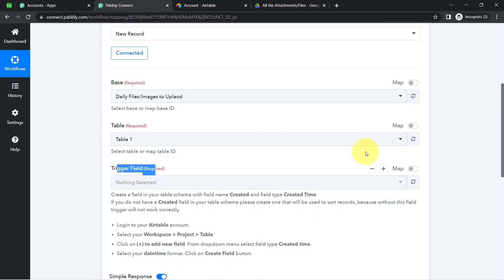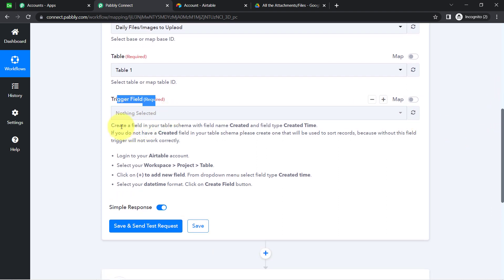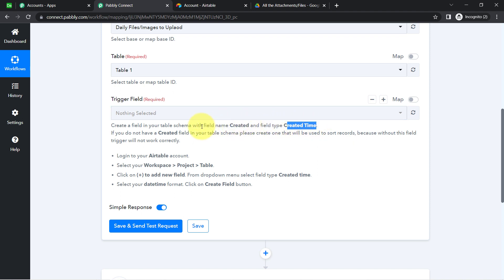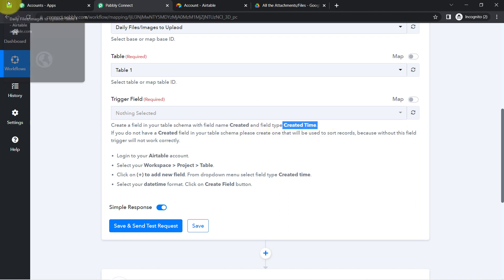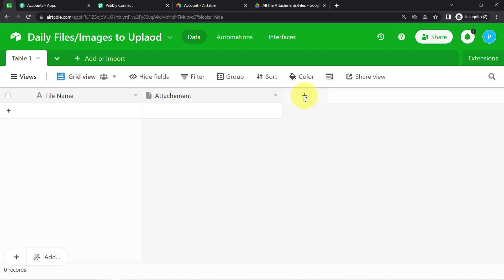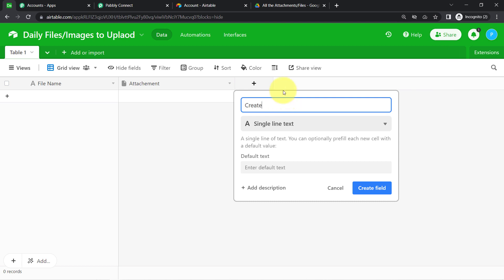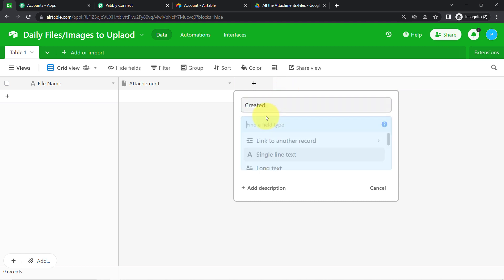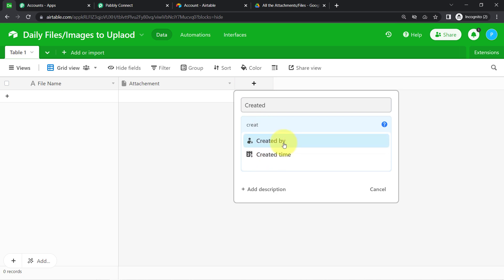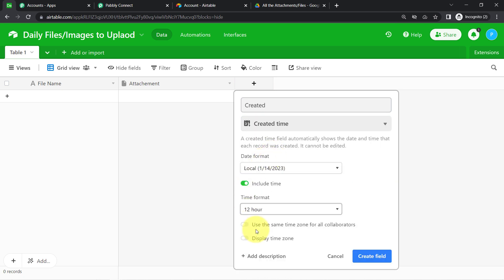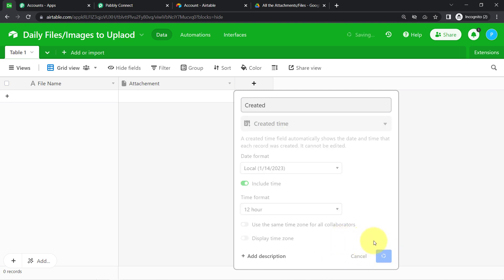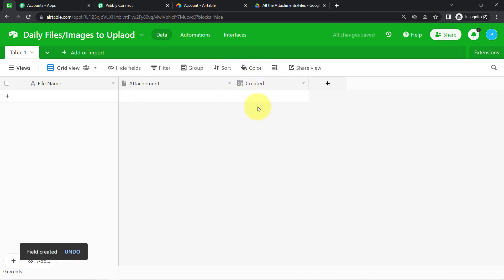It is asking to select the trigger field. The instructions say: create a field in your table schema with the field name 'created' and field type 'Created Time.' So I am going to click the plus icon, give the name as 'created,' and set the type to 'Created Time' as per the instruction. You can also select your date and time format, then click Create Field.